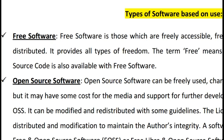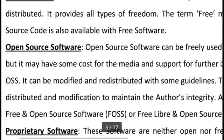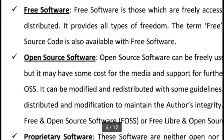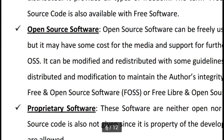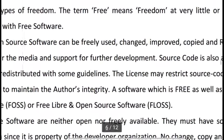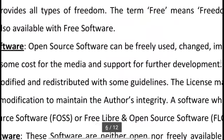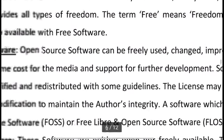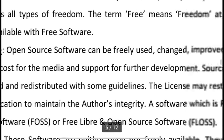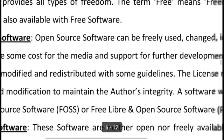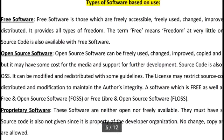Open source software can be freely used, changed, improved, copied, and redistributed, but may have some cost for media or support for further development. The source code is available with OSS and can be modified and distributed with some guidelines. The license may restrict source code distribution and modification to maintain the author's integrity. Free and open source software combines both free and open source.